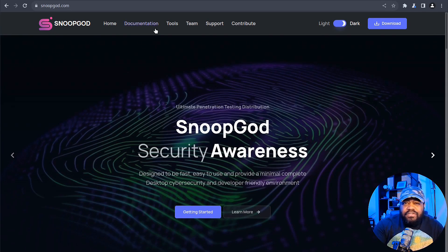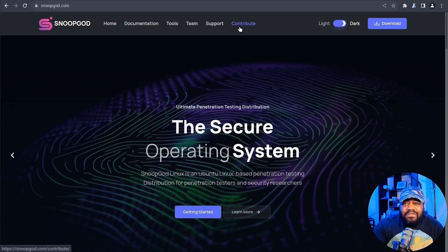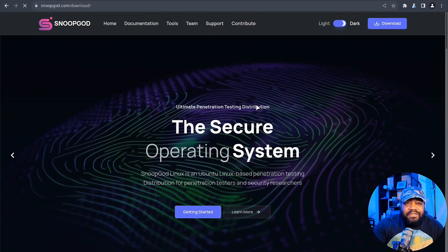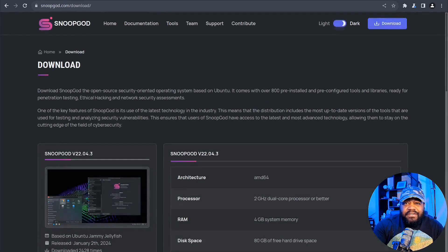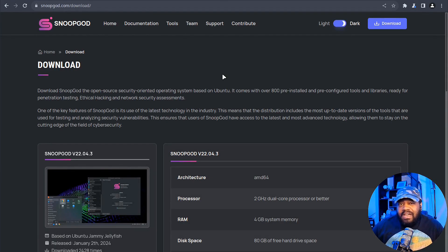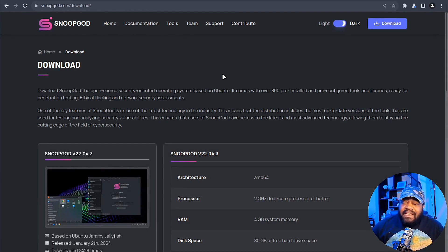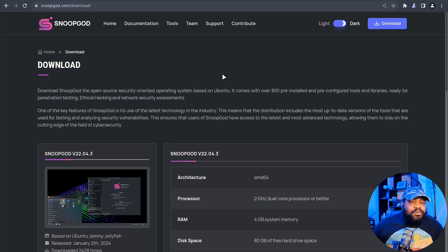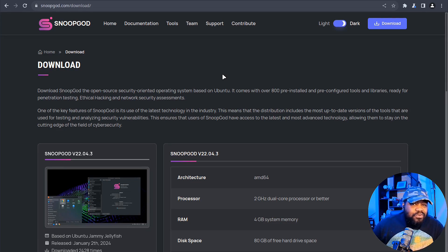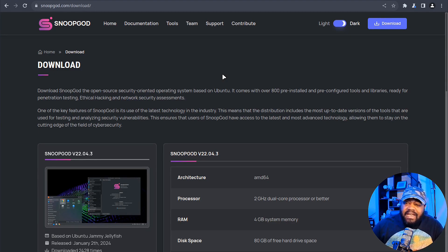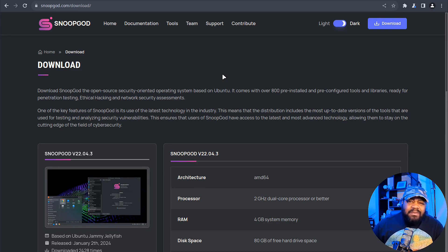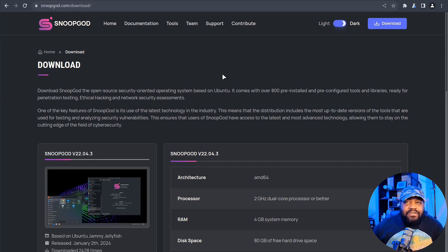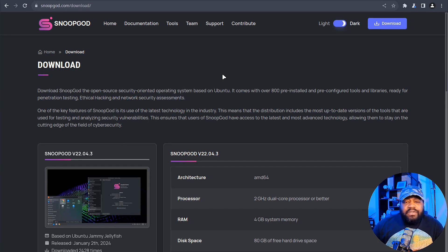Let me head over to the downloads page. Now let's talk about what sets SnoopGod apart from other distros. Just like Kali or Parrot OS, it comes pre-installed with over 800 tools and libraries ready for action straight out the box. You also have that familiar Ubuntu which I believe makes it super simple.